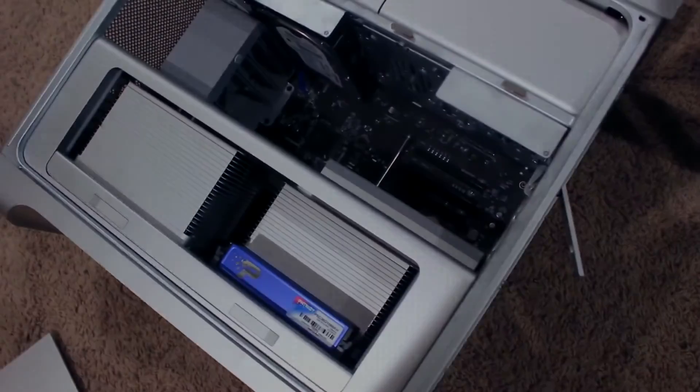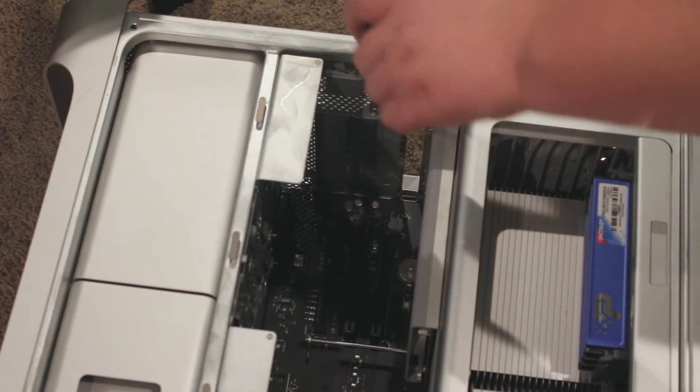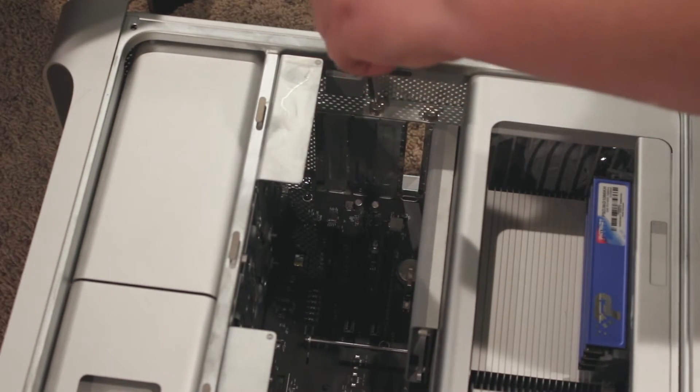Now you can see the graphics card. The next step is to unscrew these screws here to get the graphics card closer to coming out.